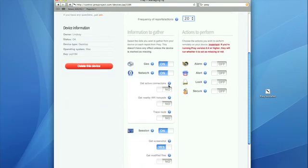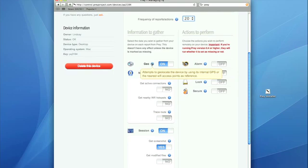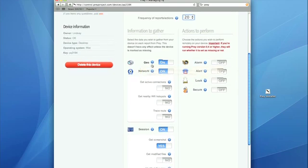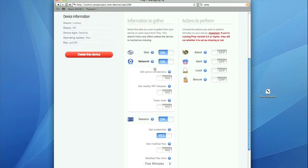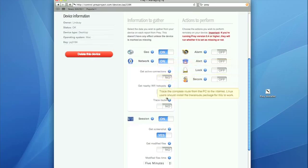Prey uses the internal GPS of your device to locate the nearest Wi-Fi access points and figure out exactly where your computer is. Also, you can use the network to figure out the nearest IP address to the computer. This is pretty much the same as well for Active Connections, Wi-Fi hotspots, and Tracing Route.